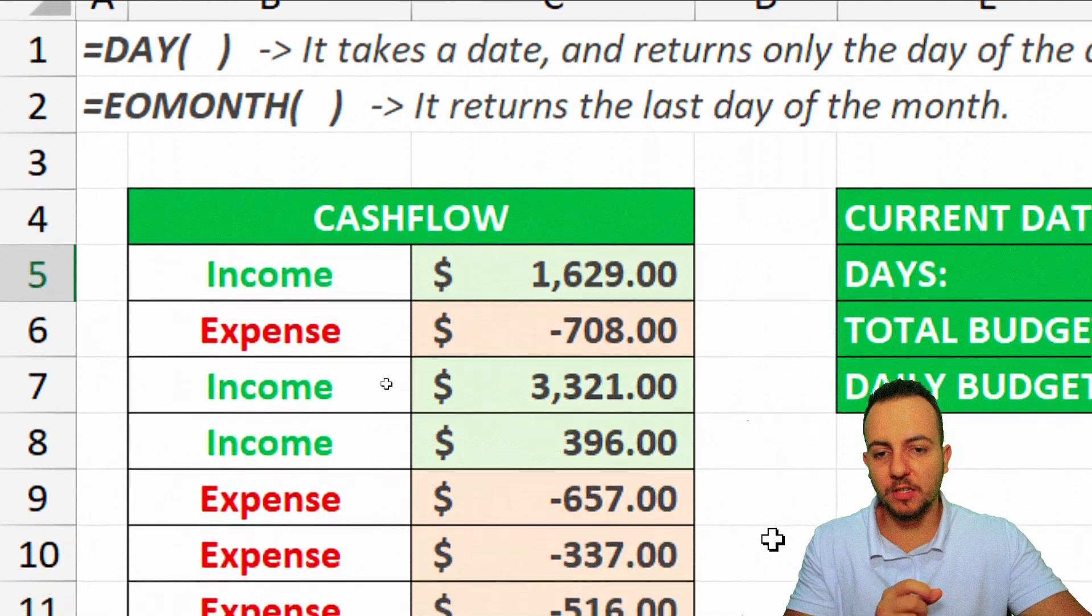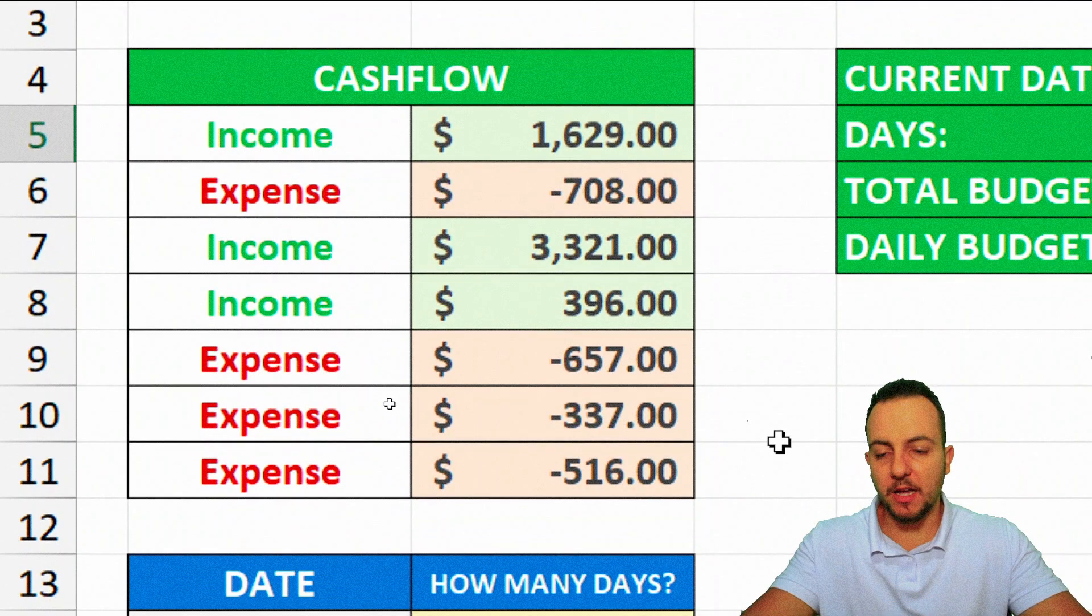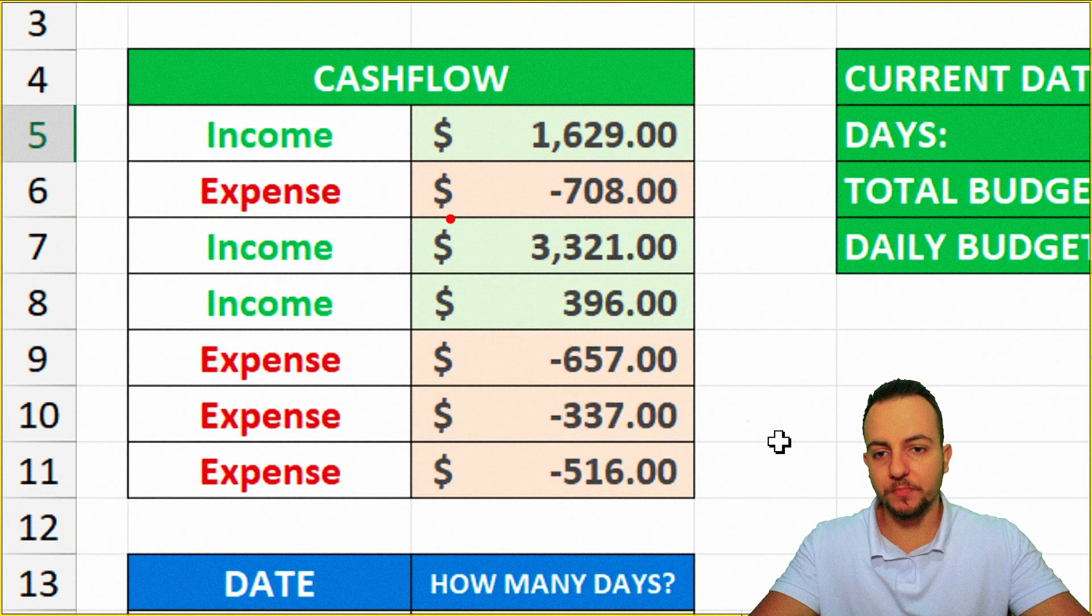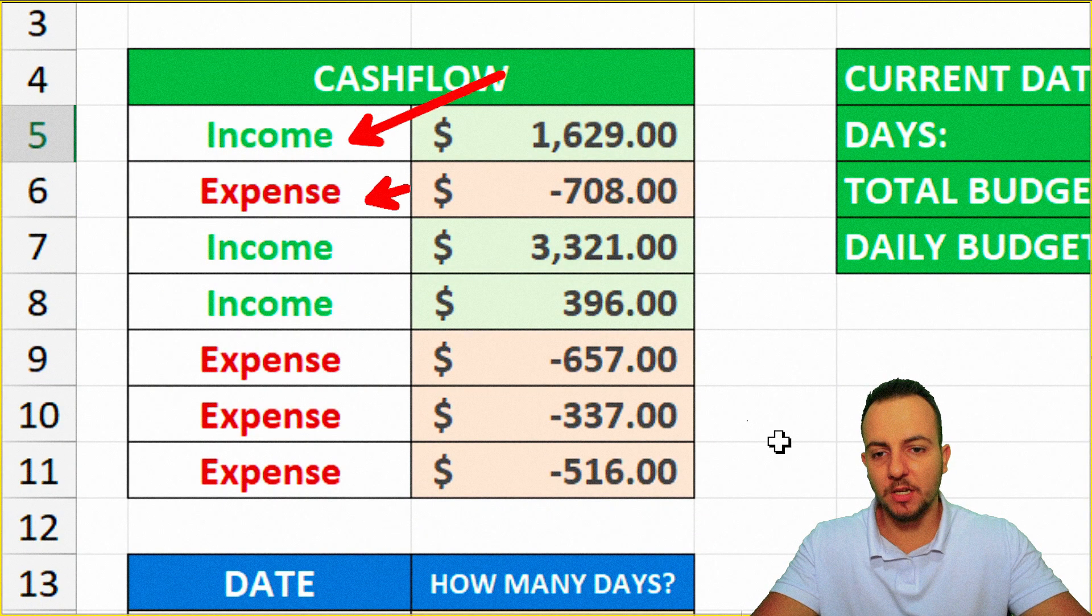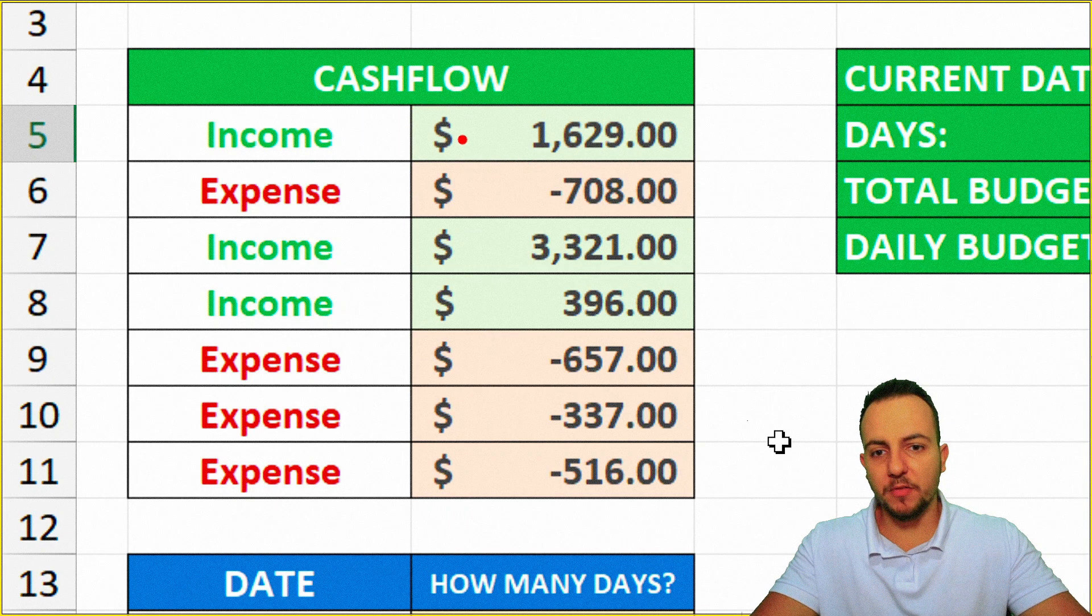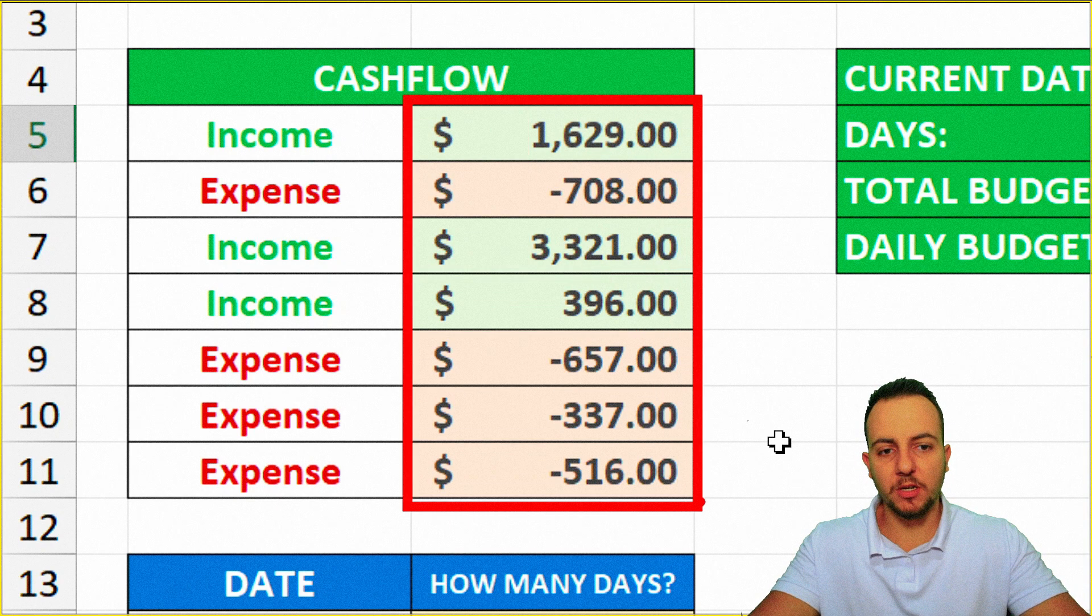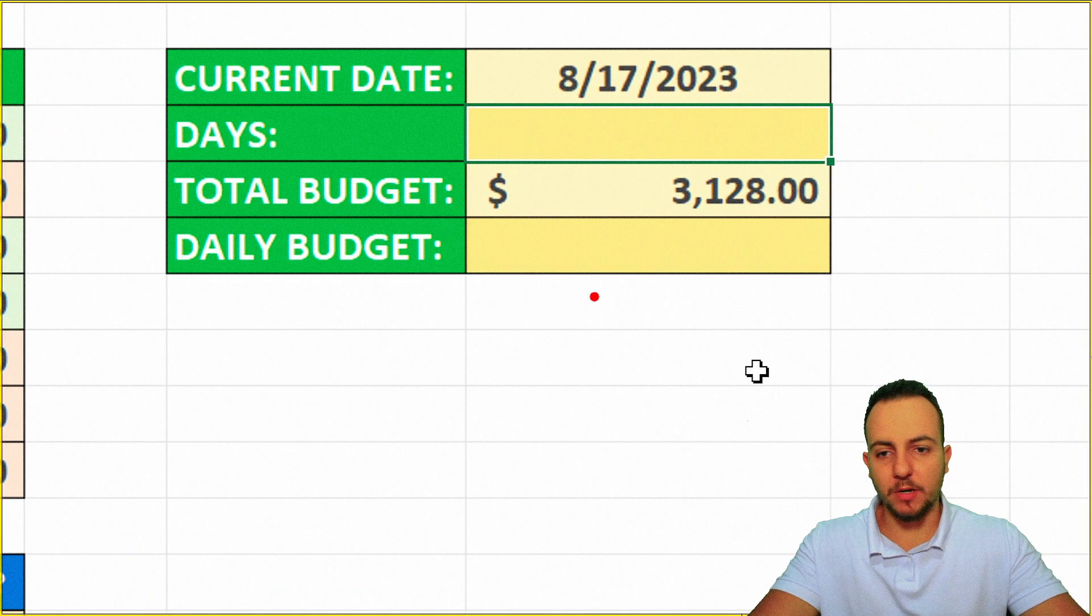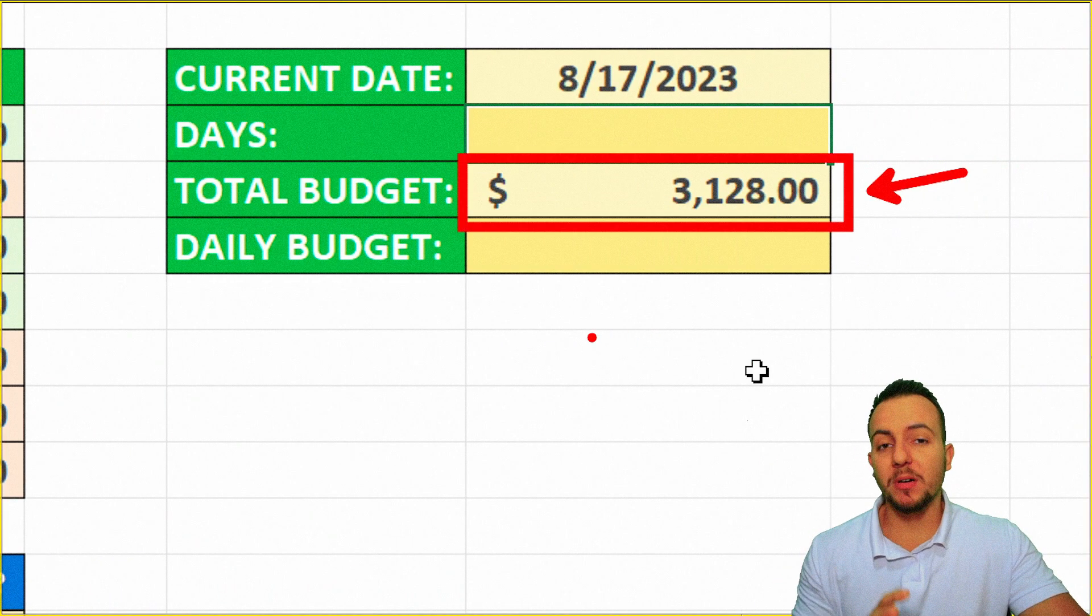So let's take here a practical example. I have a cash flow here of my company. I have all the incomes and all the expenses. If I add up all these values here, I'm going to get this total value, this total budget, $3,000, for example.